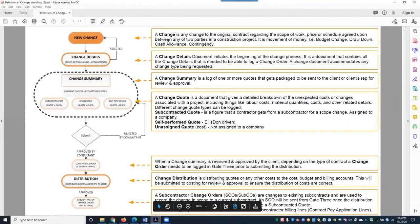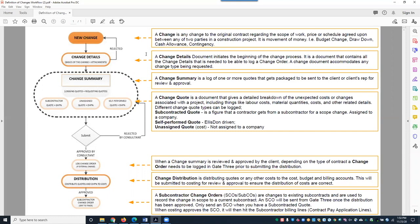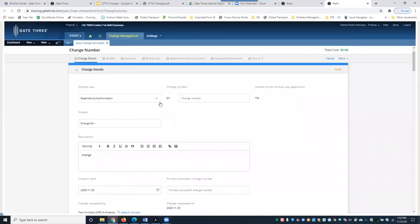A change is any change to the original contract regarding scope of work, price, or schedule agreed upon between any two parties in a construction project. It can be movement of money — for example, a budget change, drawdown, cash allowance, or contingency. Change details is the document that initiates the beginning of the change process; it contains all the change details needed to log a change order and accommodates any change type request.